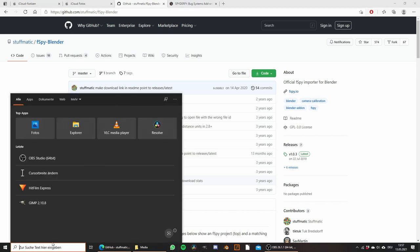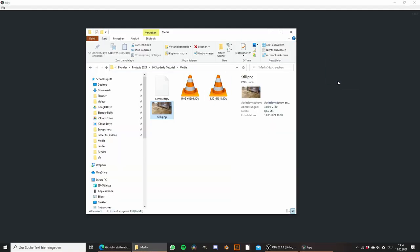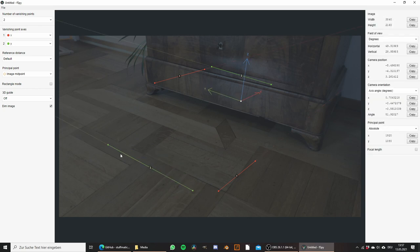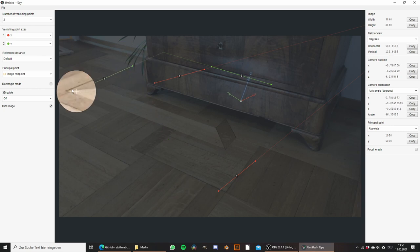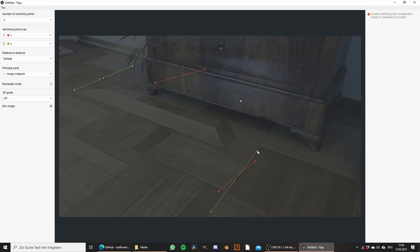Let's first open up fSpy — I already have it installed. Drag and drop our image in here. fSpy is going to help us extract the perspective of the camera I used when I shot this image. For this we need to align those lines. We have the green one which is the y-axis and the red ones which are the x-axis with perpendicular lines in this image. I'm going to choose this line and align it with the green y-axis. Hold down shift to make precise adjustments and open up the magnifying glass.